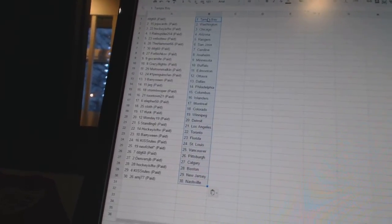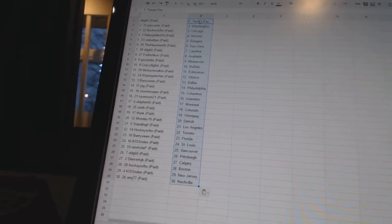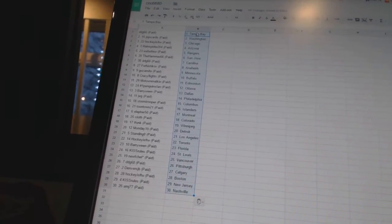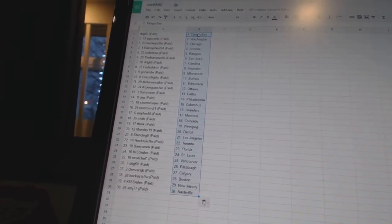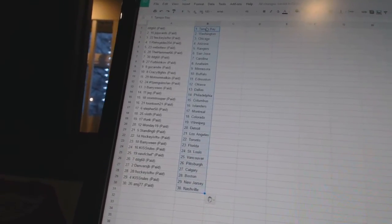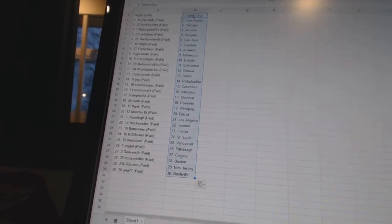Ella for 50 as Montreal. Sloth as Colorado. T-funk has Winnipeg. Monday 19 has Detroit. Standing O has Los Angeles. Hockey is for the win as Toronto. Barry Ween as Florida. Kiss rules to St. Louis.